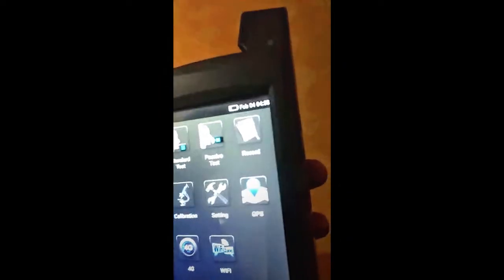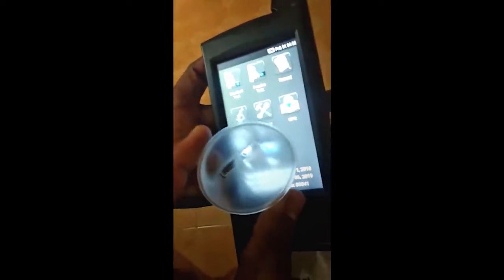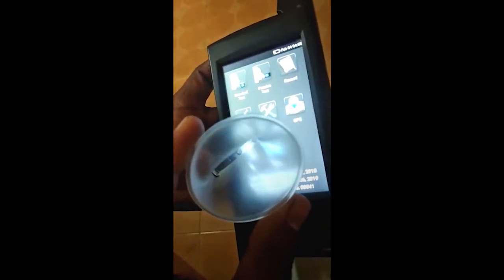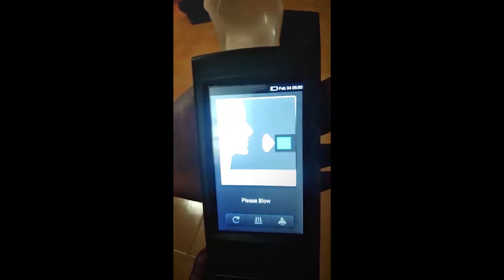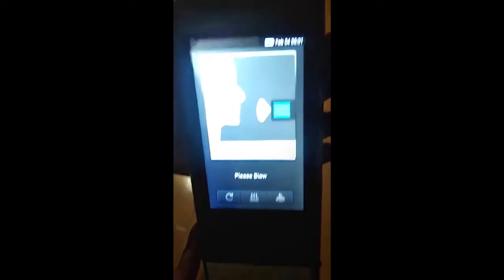This is the strip. This is the kind of strip they have to use. We have to insert the holder here and click this. This is the passive test window and we have to blow from here.